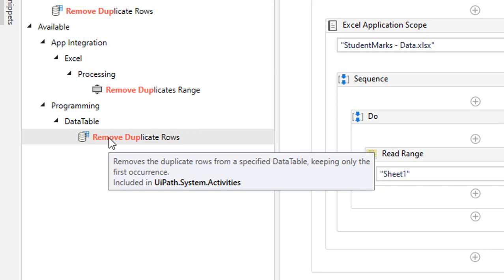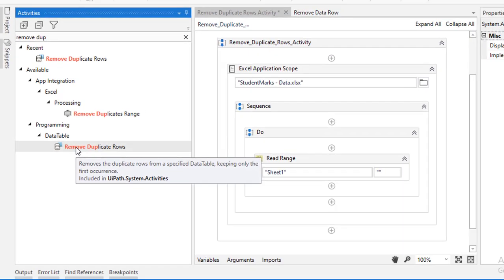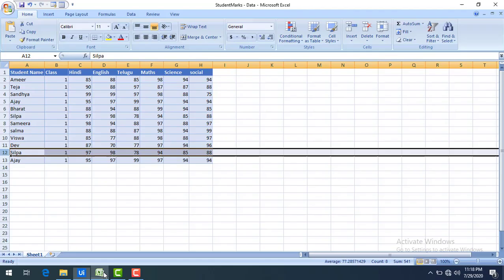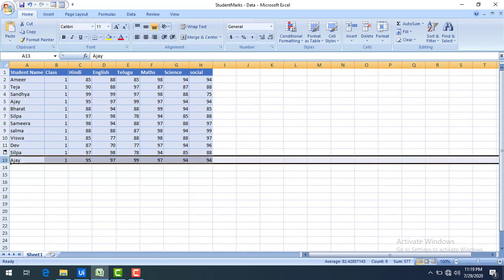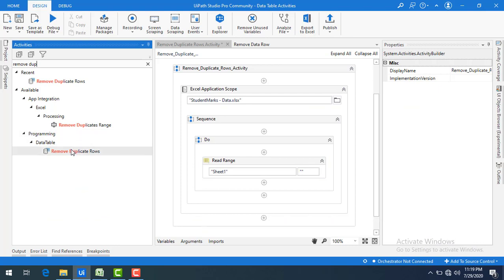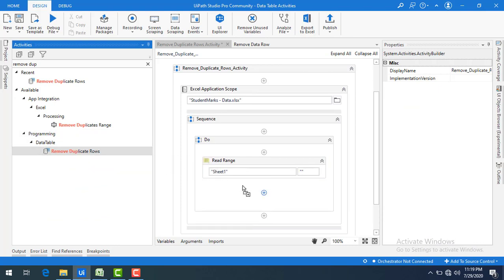The activity description says it removes duplicate rows from the specified data table, keeping only the first occurrence. First occurrence means it will keep that value and remove the later duplicate values.